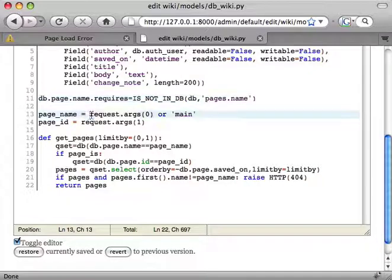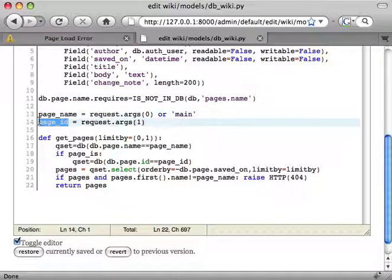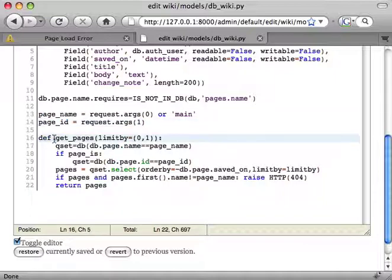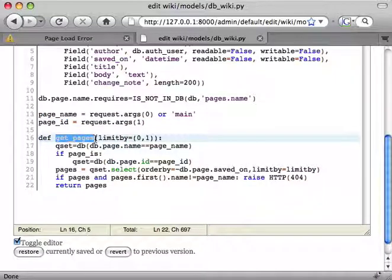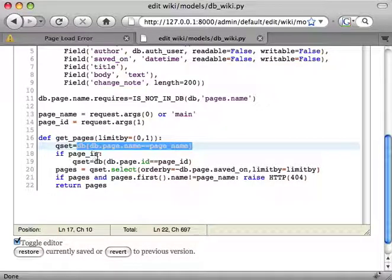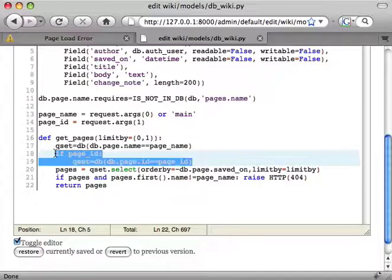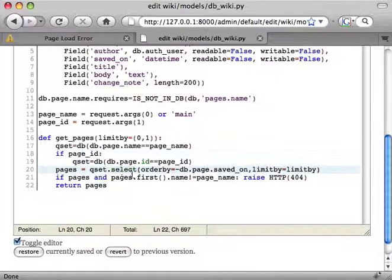We parse from the URL the page name and eventually the page ID which would be the version. We create a function called getPages that's going to get all the pages with the name that we want.